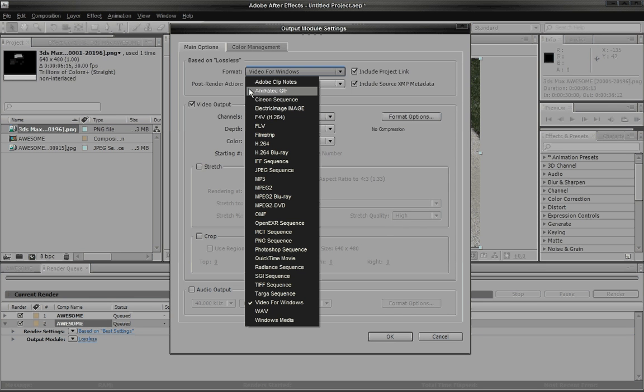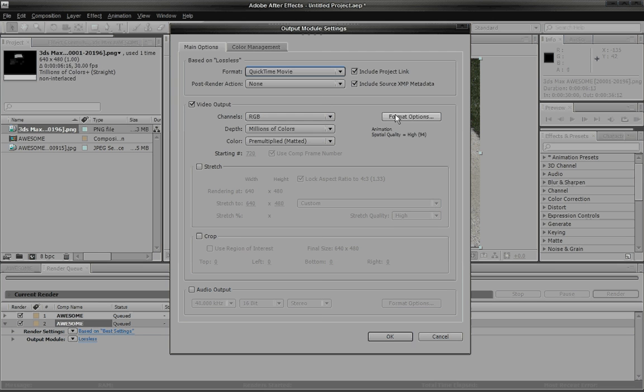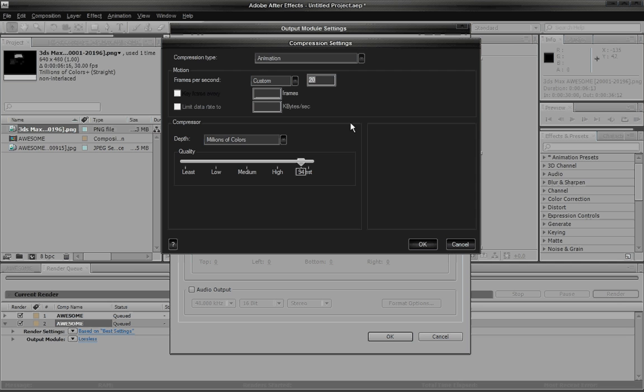Make sure it's on 24. For lossless. You can now change the format. I'm actually going to use QuickTime Movie and go to format options.